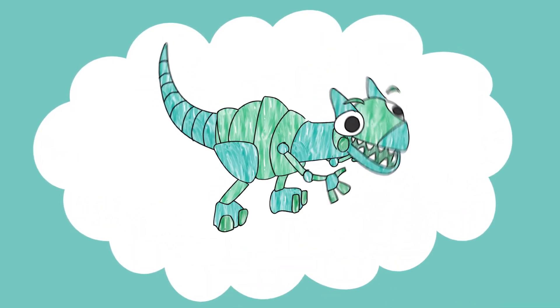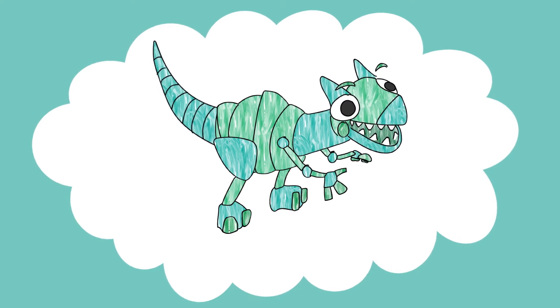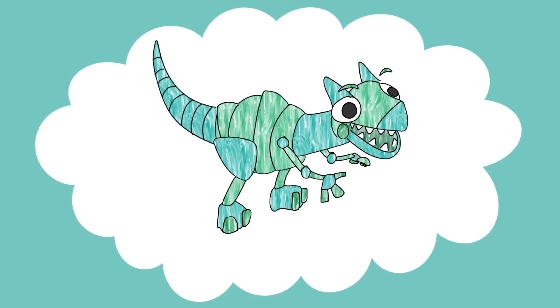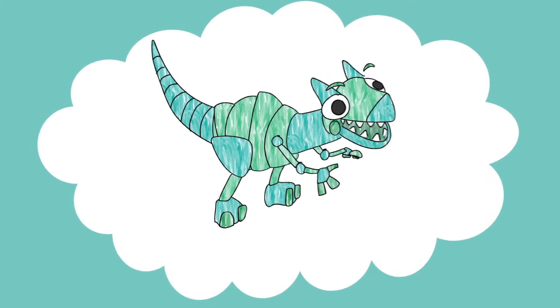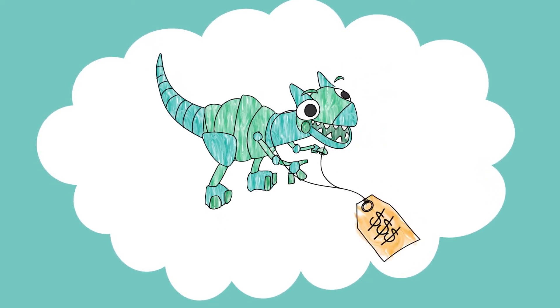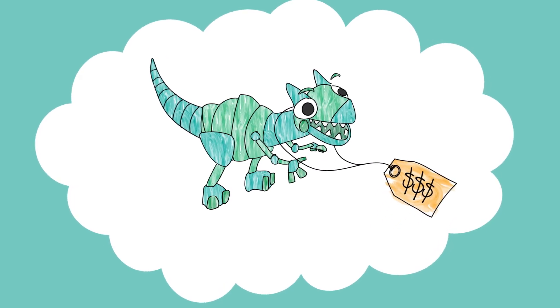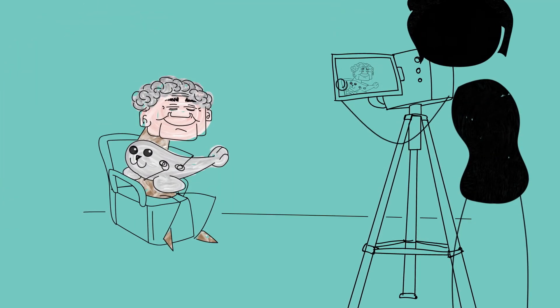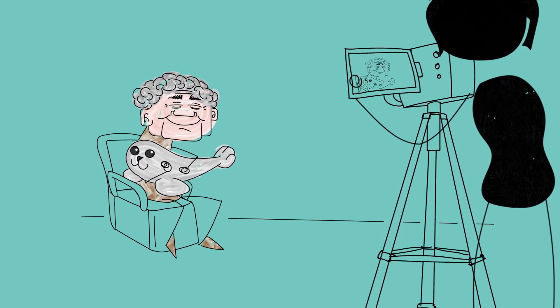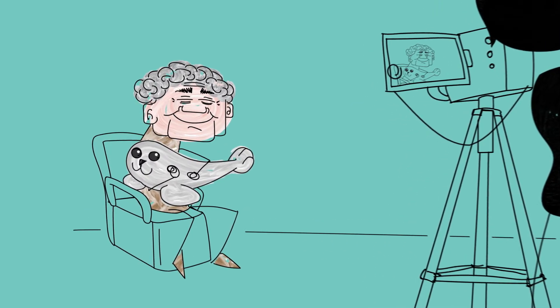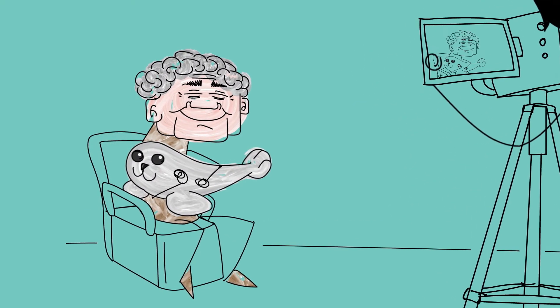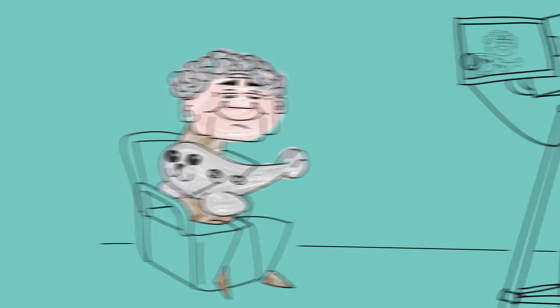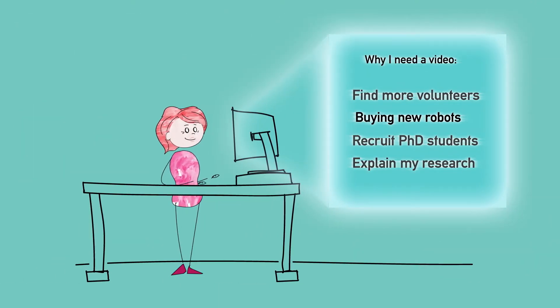A new social robot just hit the market and Polly's keen to test it out in her lab. But robots are expensive and she hasn't got the funds for it. A video, however, could help her raise money to buy new robots. Polly realizes that buying new robots is her most important need.